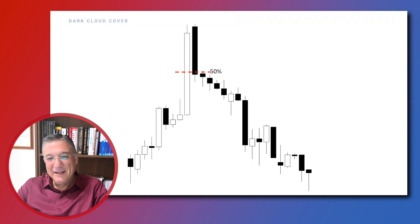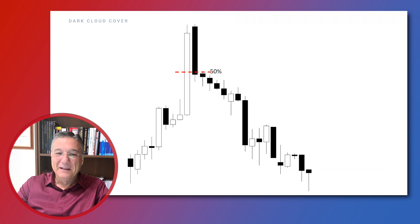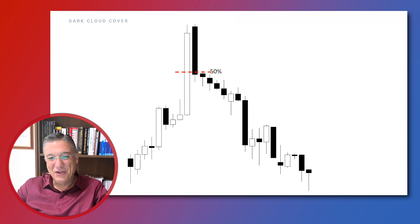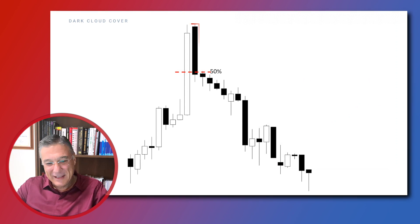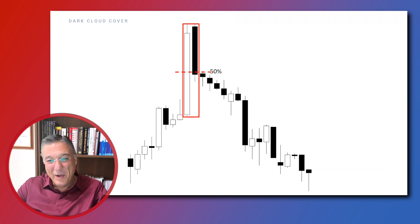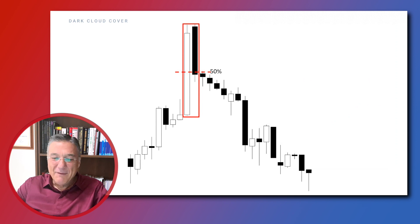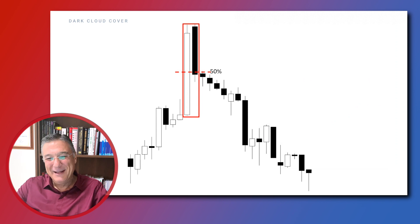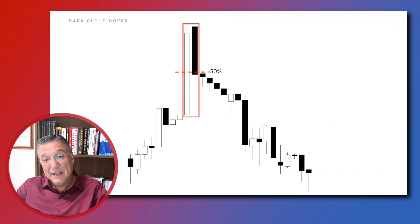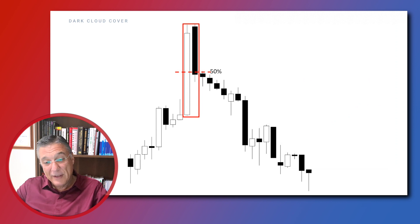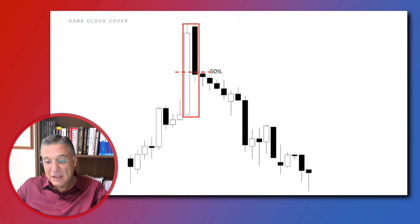Now let's identify the dark cloud cover on a real chart. As you can see at the top area of the rally, there is a long white body, and the second candlestick — even though it's a bit smaller in size — opens above the white body and closes right below the midpoint. And of course the rest is history, as you can see on the chart.